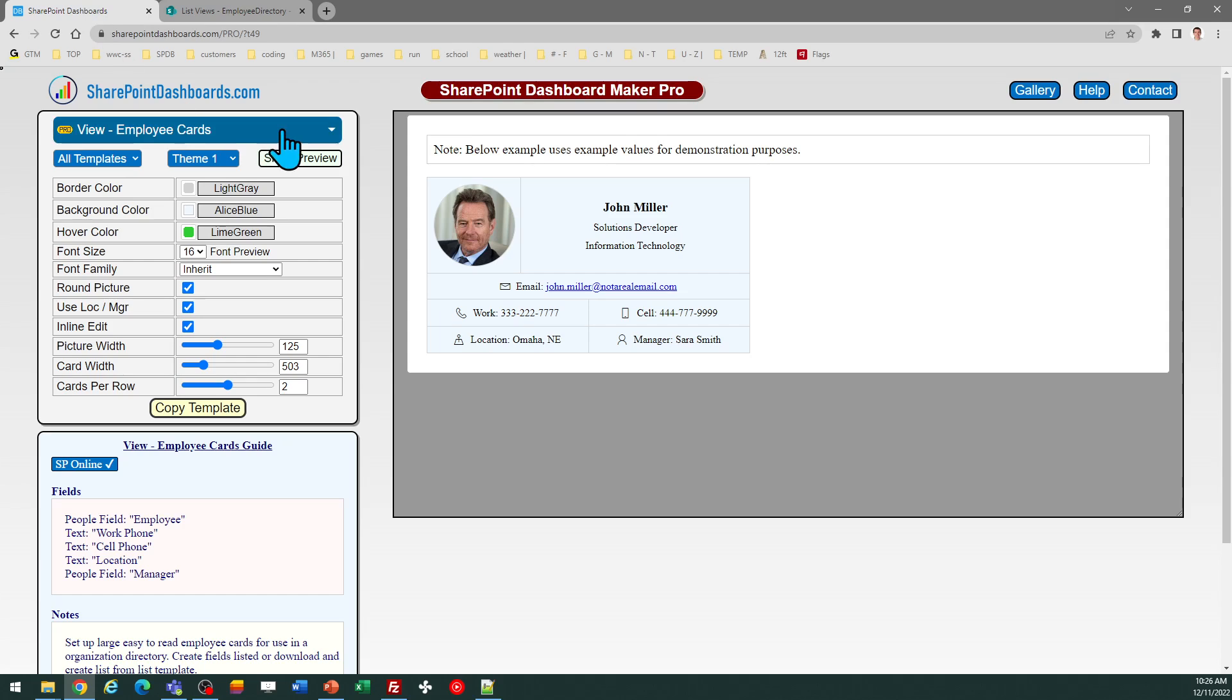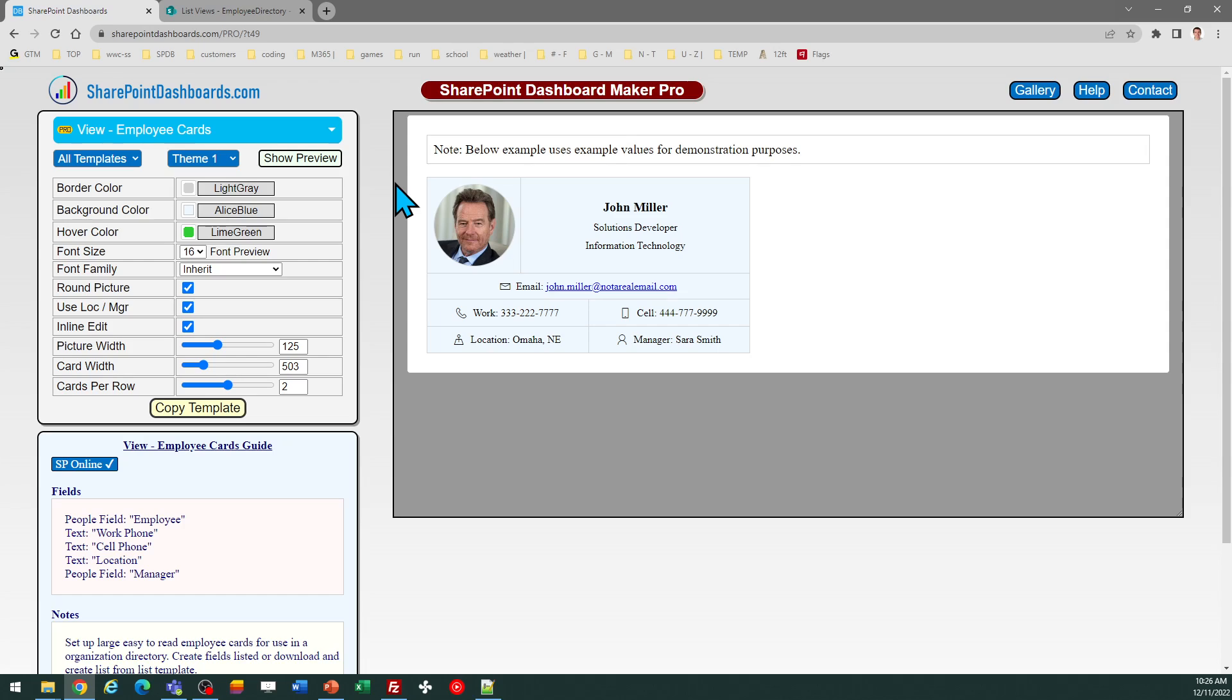You can find this template at SharePoint dashboards.com. This template is part of a subscription package. There are 20 free templates available. If you're new to SharePoint dashboards, you can sign up for a free account and try the 20 free templates. And then if you want to utilize this template as well as more than a hundred other templates available with the pro subscription, you can sign up for that to get access.